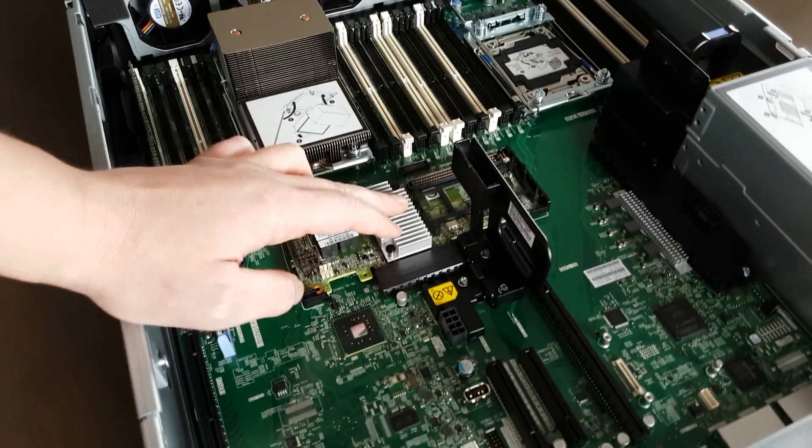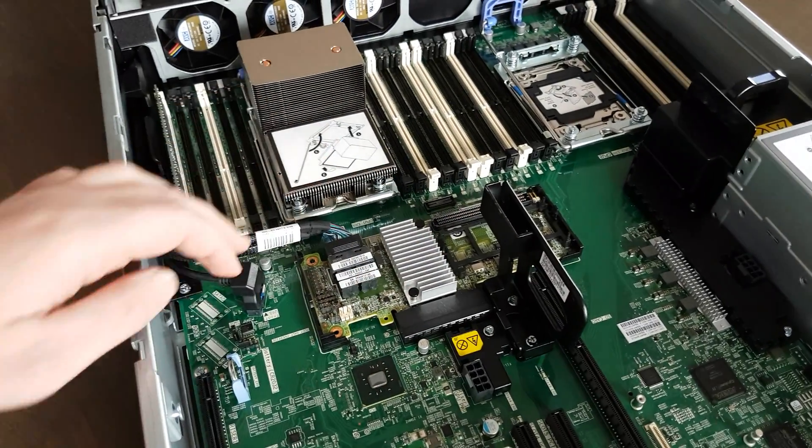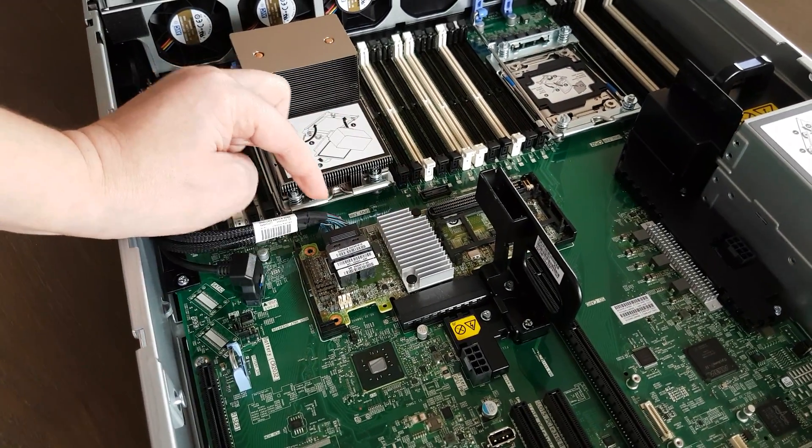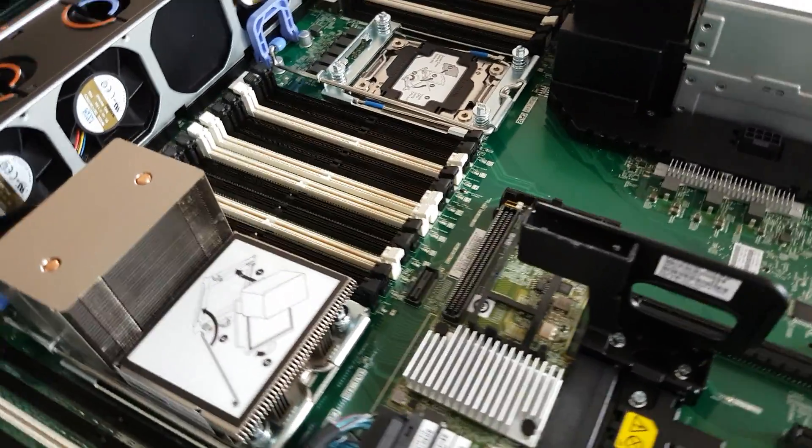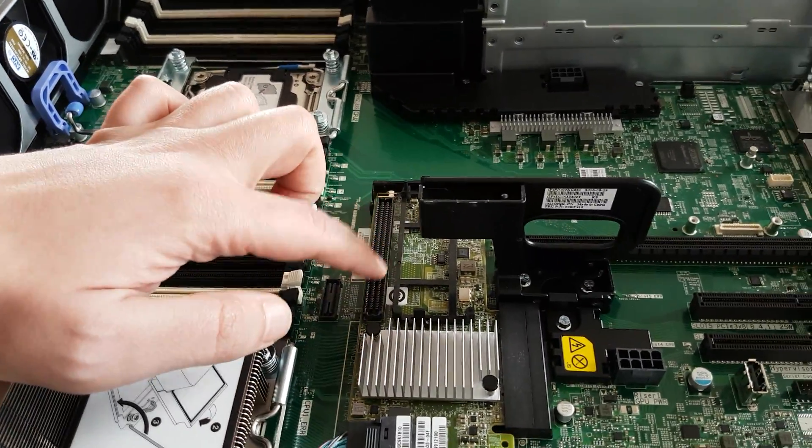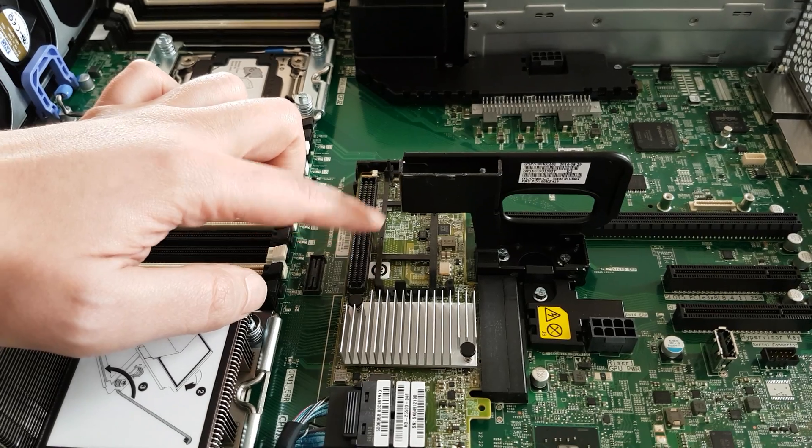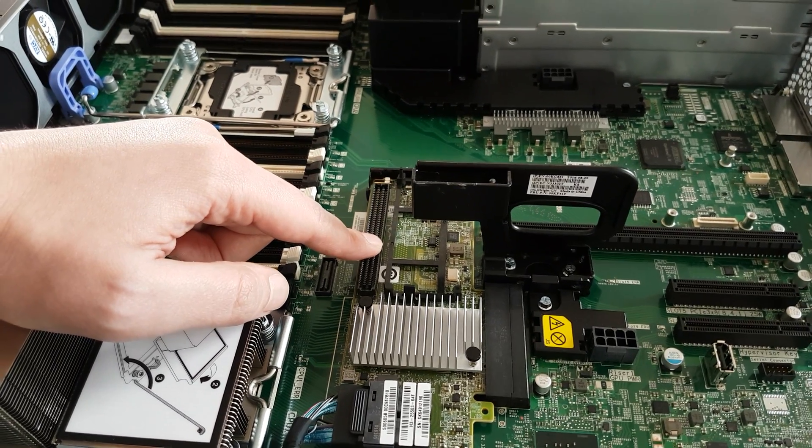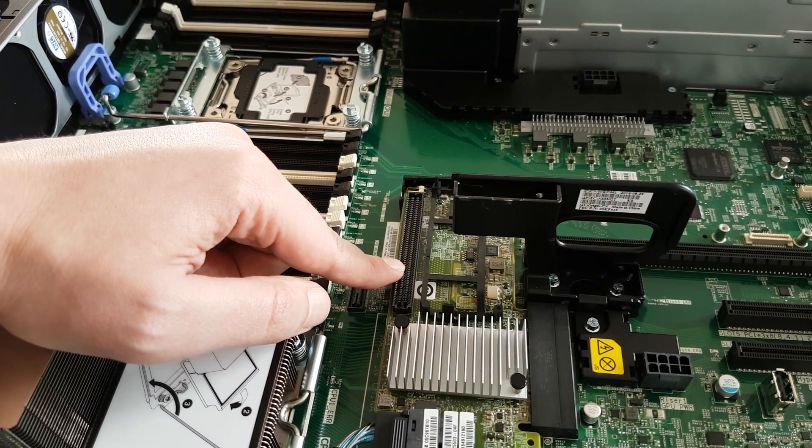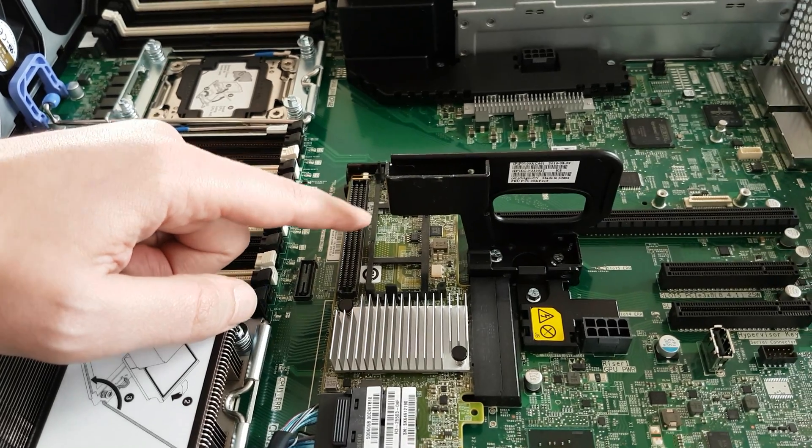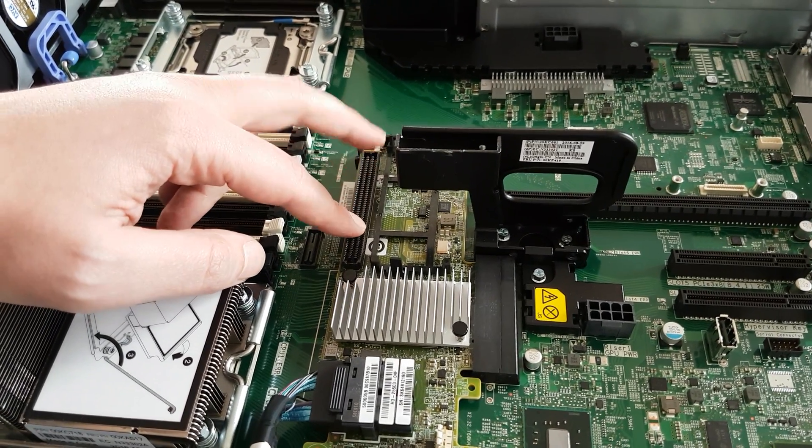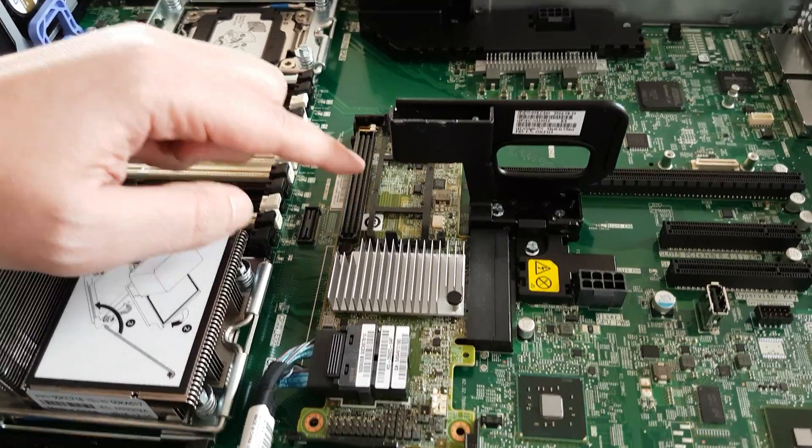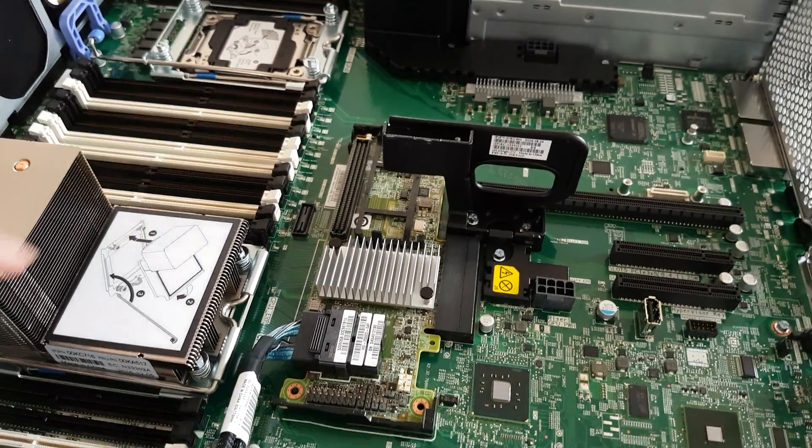The RAID controller M5210 is here. Now as you can see, it doesn't come with a battery backup, and the FBU expansion feature is also not available, so you have to buy it and put it in place here.